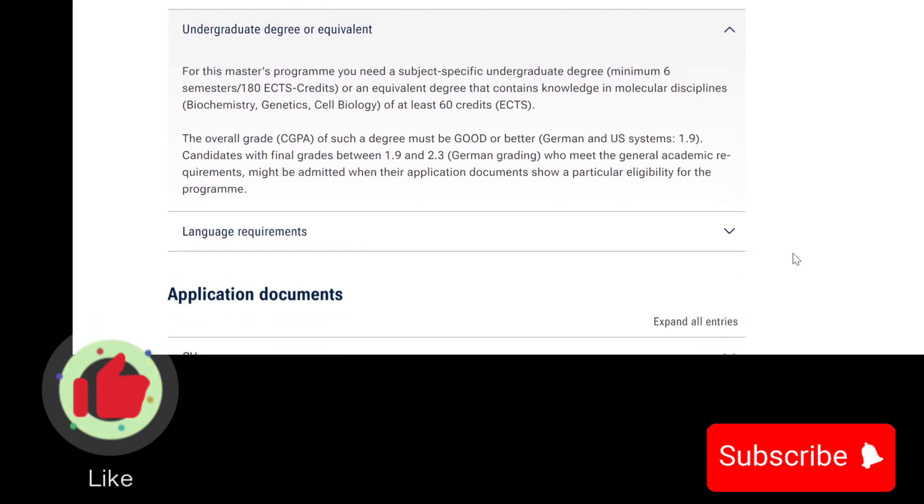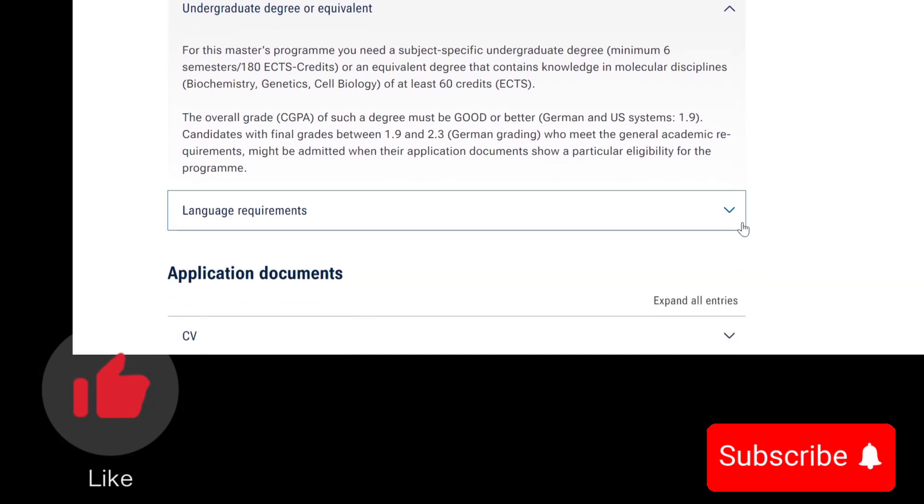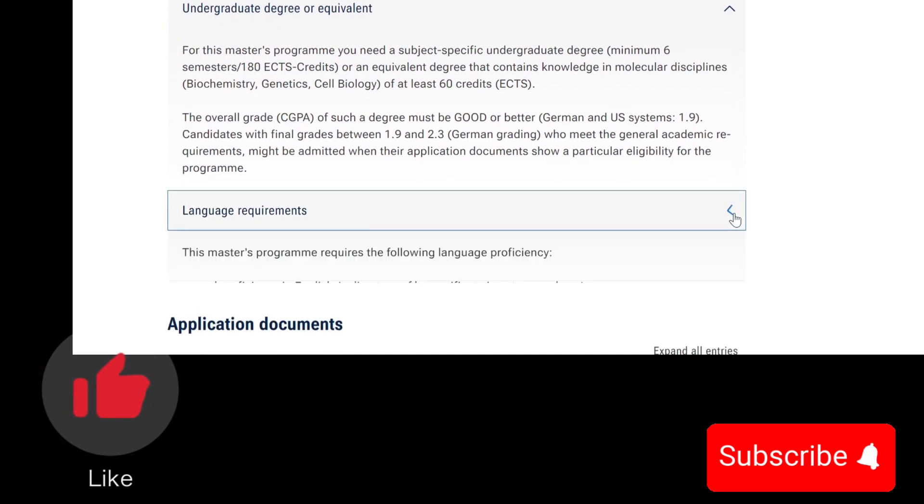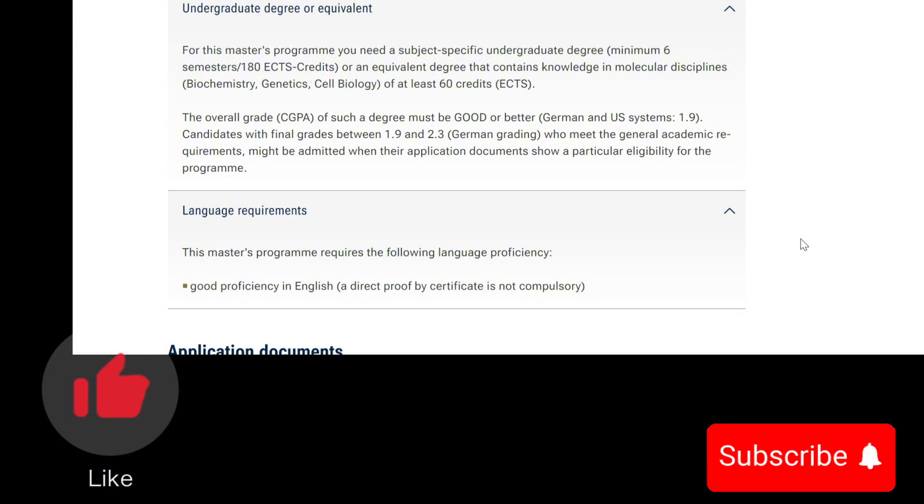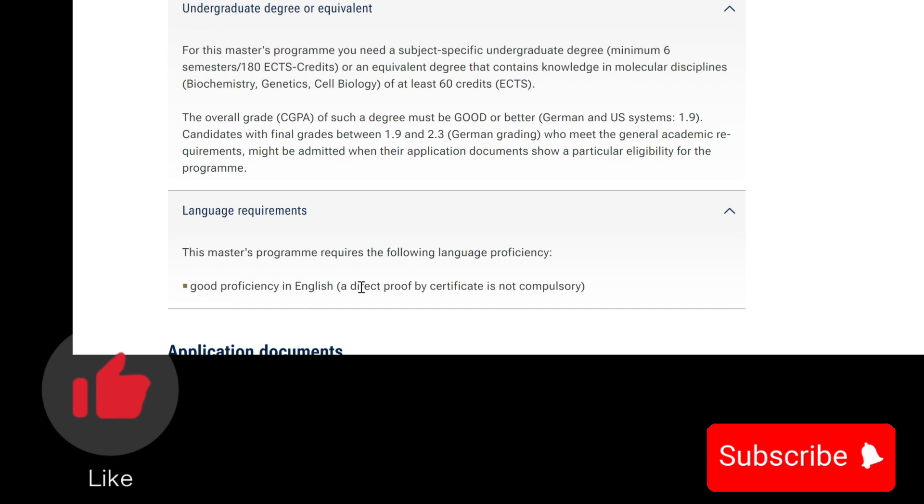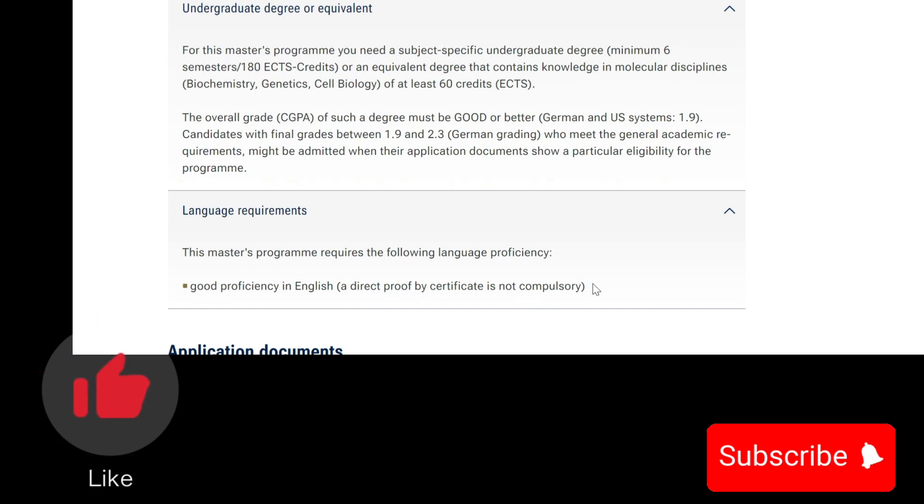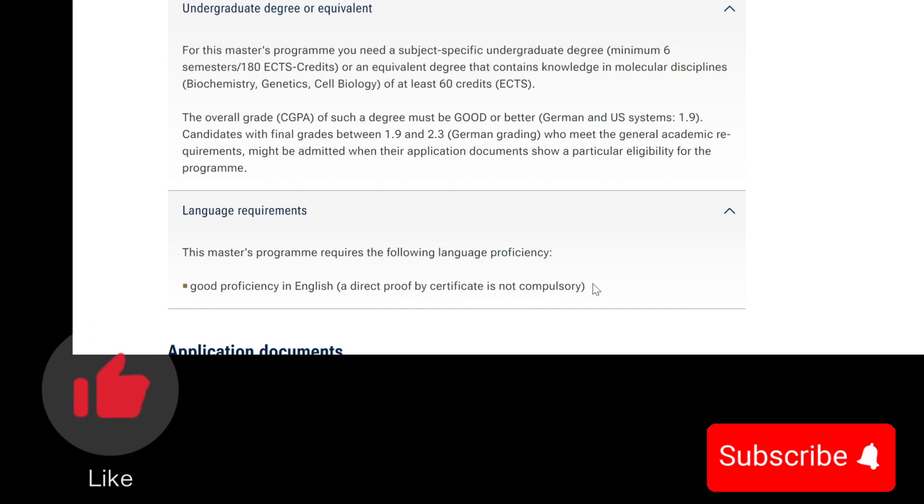For language requirements, the Master's program requires full language proficiency, good proficiency in English. A direct proof by certificate is not compulsory, which means that IELTS is not compulsory. You just need to be able to speak English fluently.